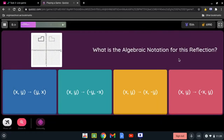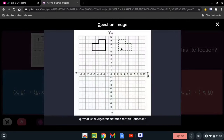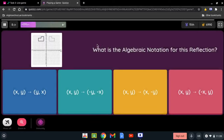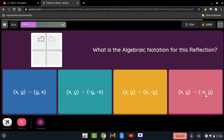What is the algebraic notation for this reflection? The two points are being reflected across the y-axis. When we say it's being reflected over the y-axis, we want to change the sign of the x-coordinate. So x and y — the x becomes negative — giving us negative x and y.